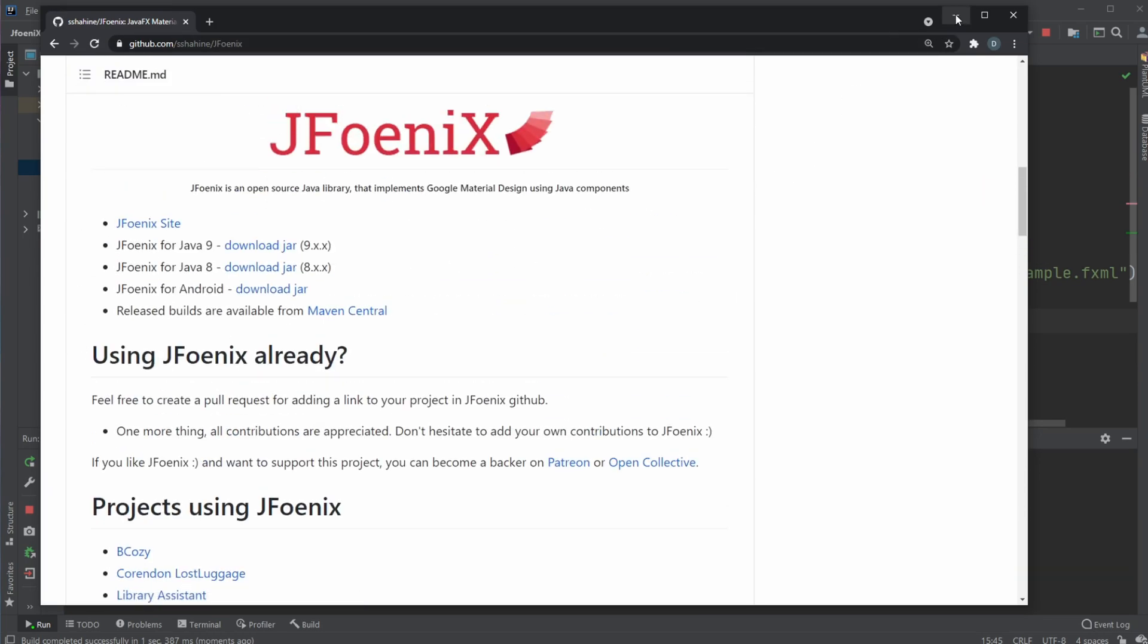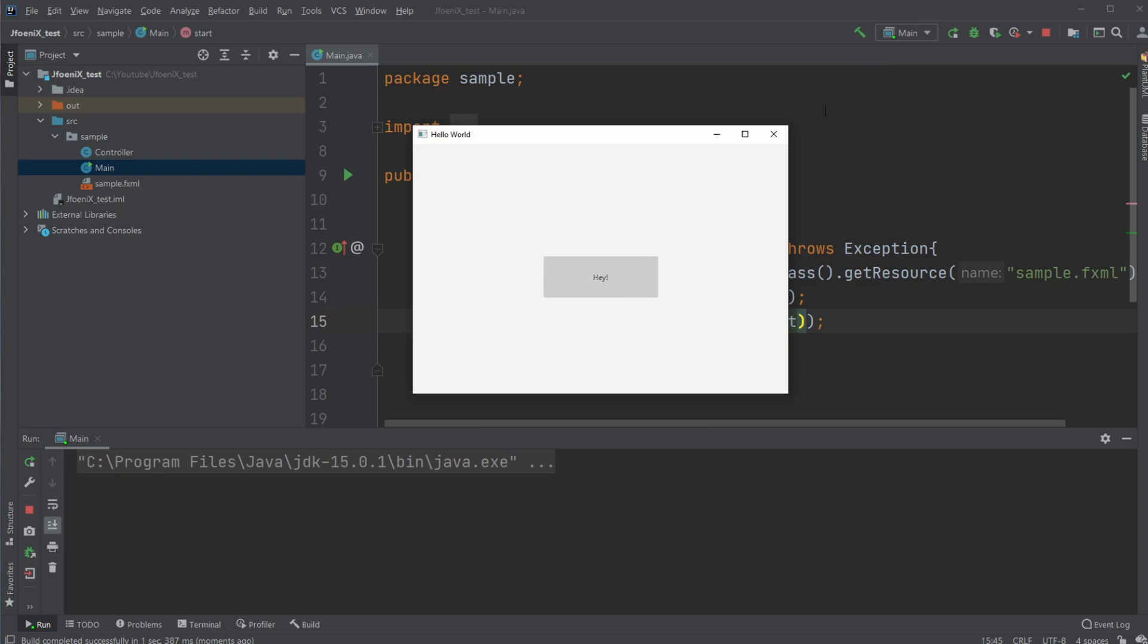So if you enjoyed this quick demonstration of how to get JFoenix integrated with the JavaFX project in IntelliJ, please leave a like and subscribe, and I wish you all a wonderful day.